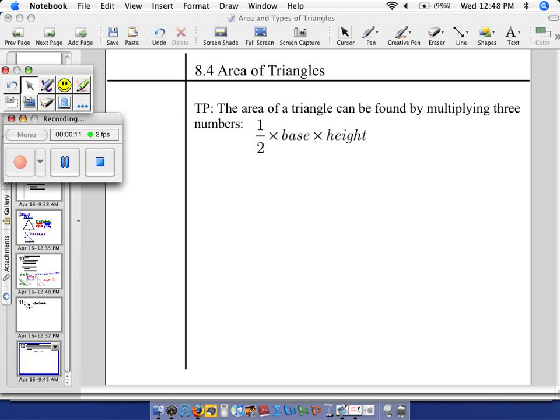One property is known as area. I want to find the area of a triangle. Area refers to space — how much space is inside of a triangle — and it can be found by multiplying three numbers: one-half, the base, which is what the triangle sits on, times the height, which is the tallness of a triangle.